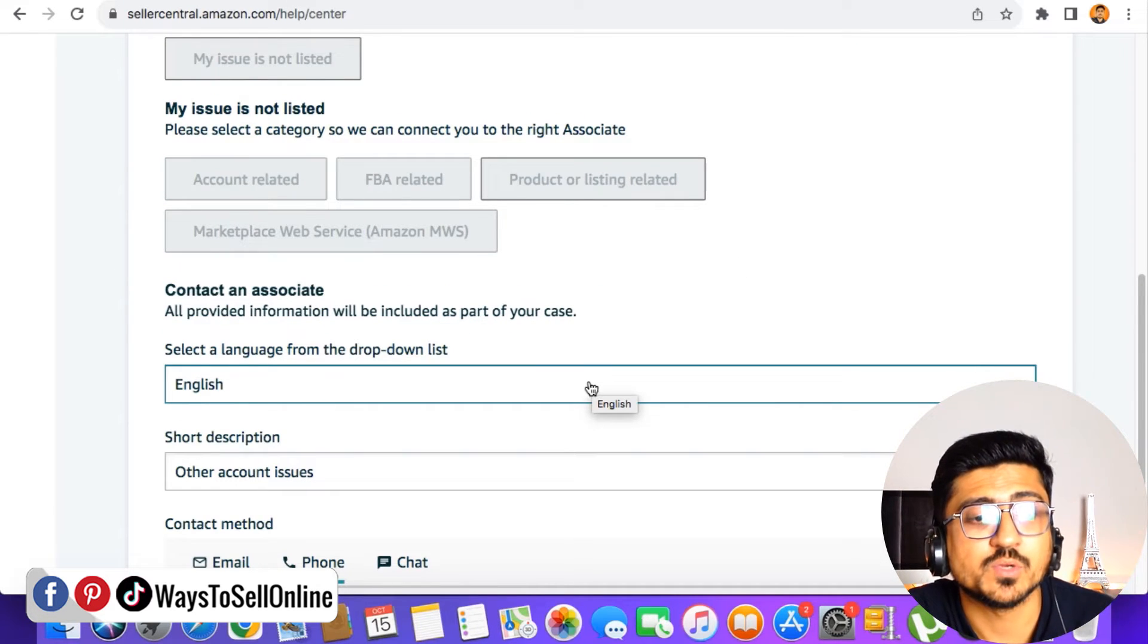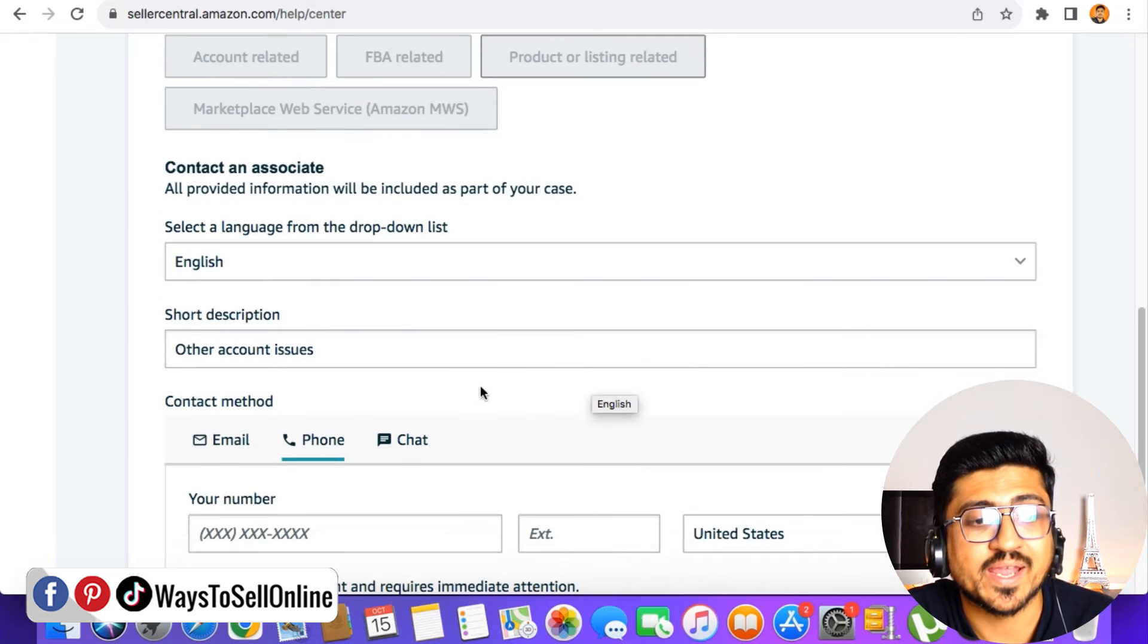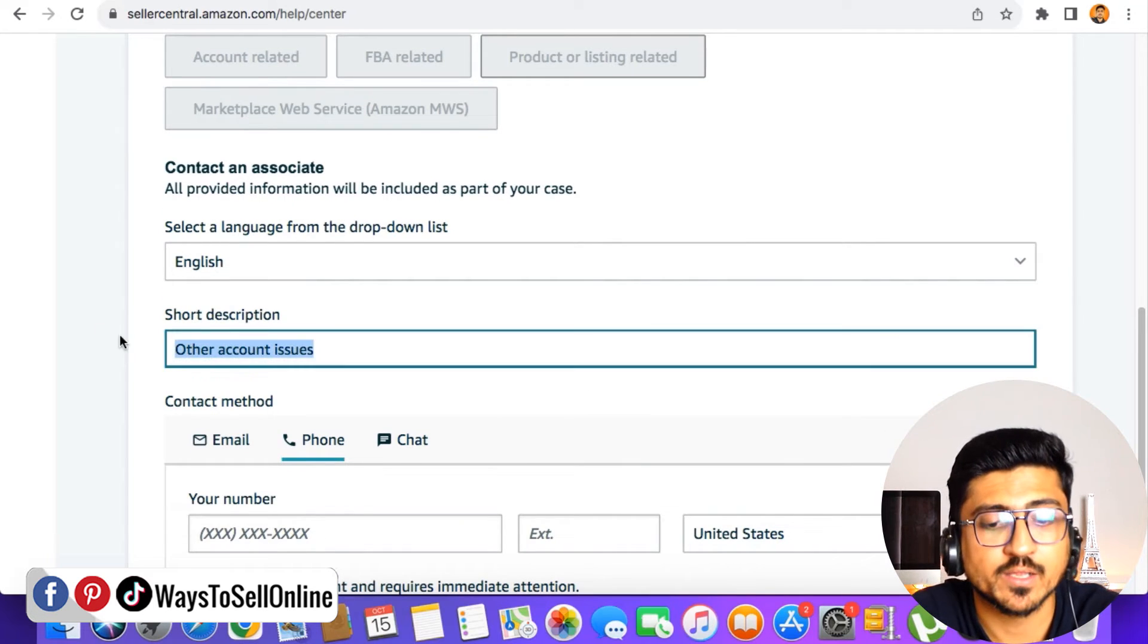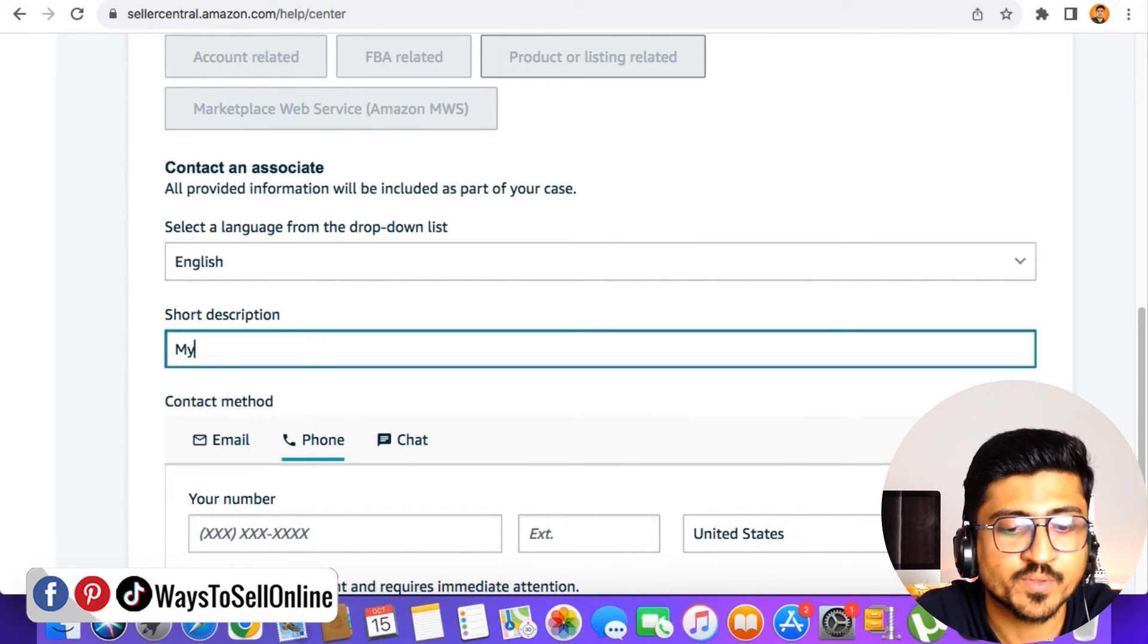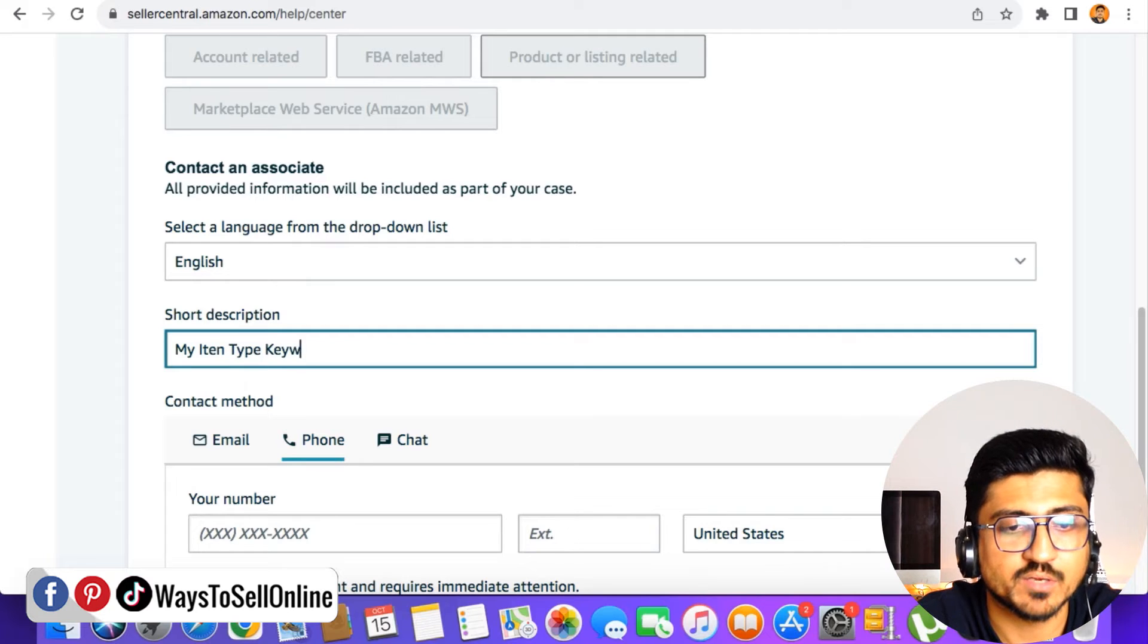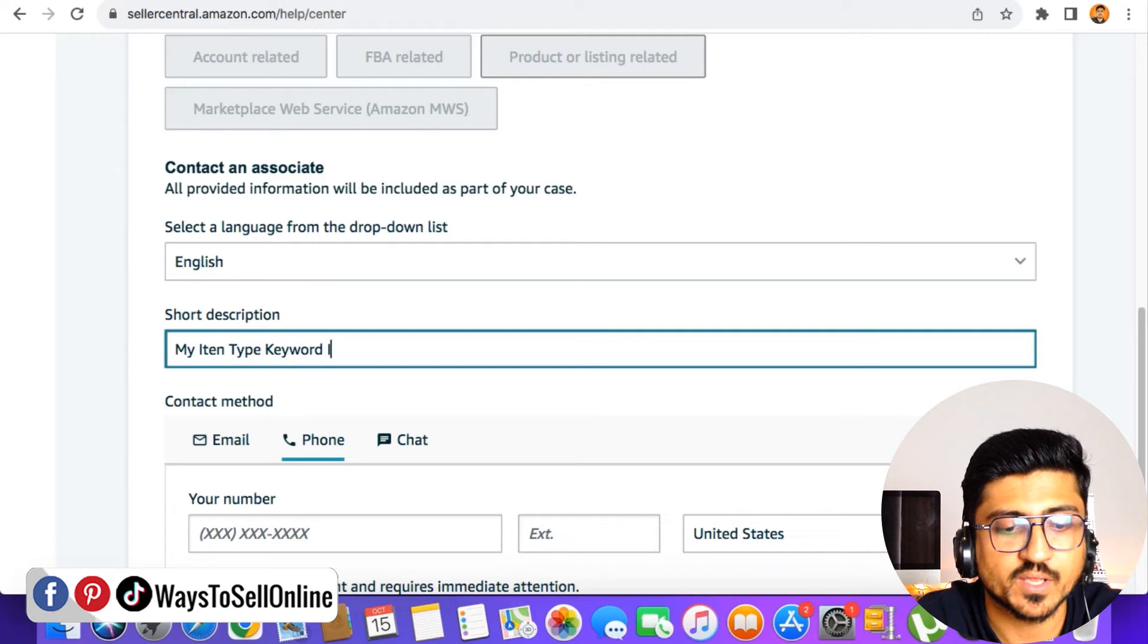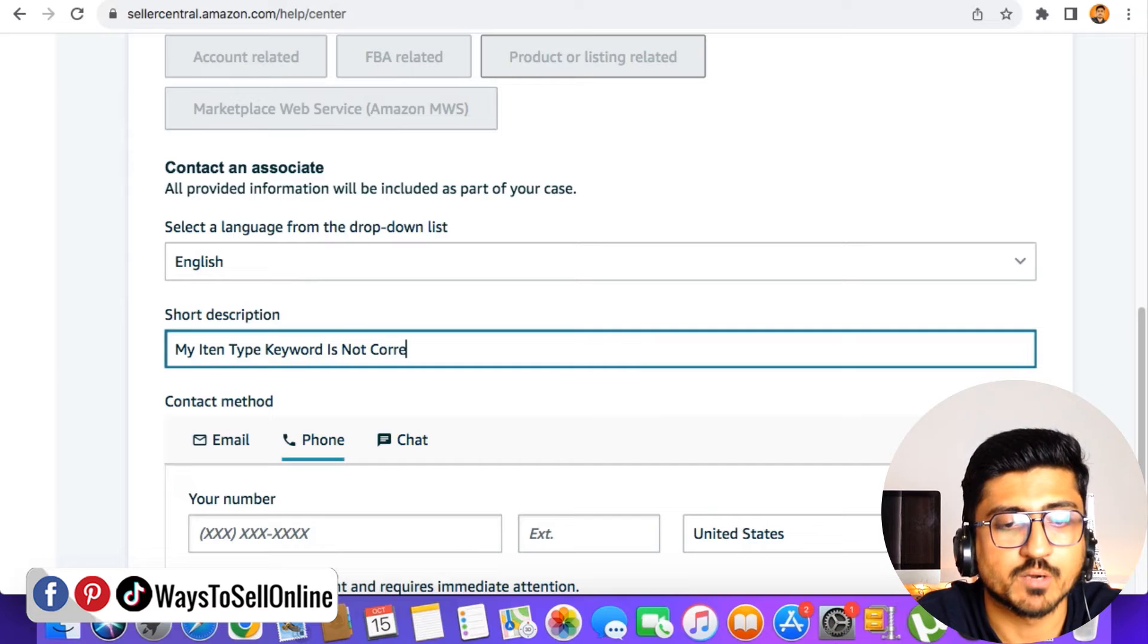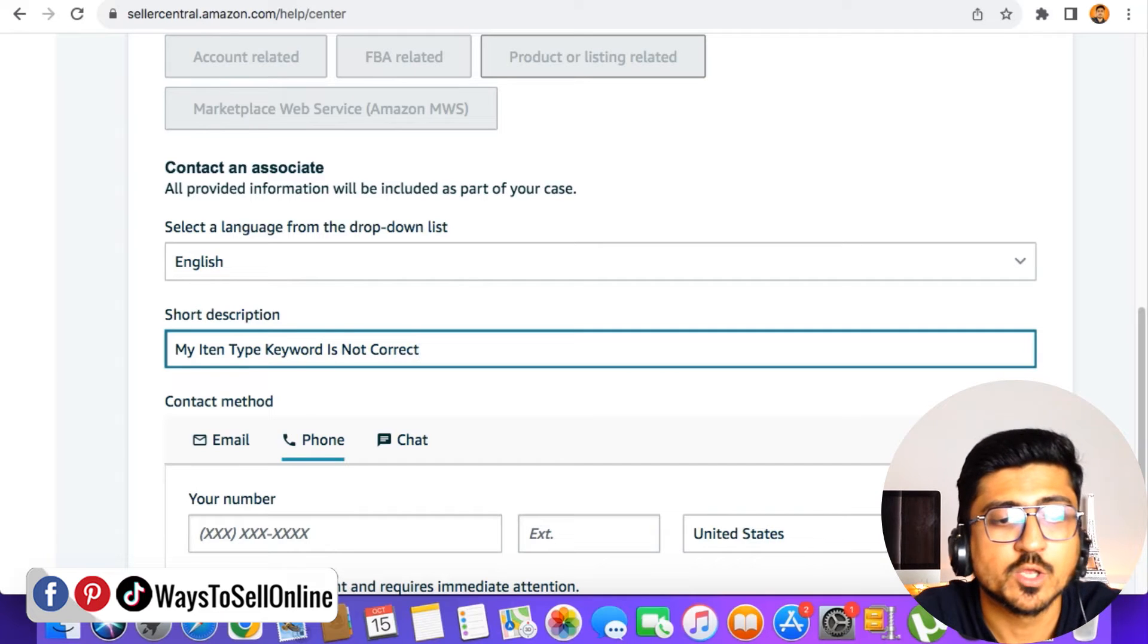Here I have to select the language, which is English. And then I have to write the short description of my error, right?